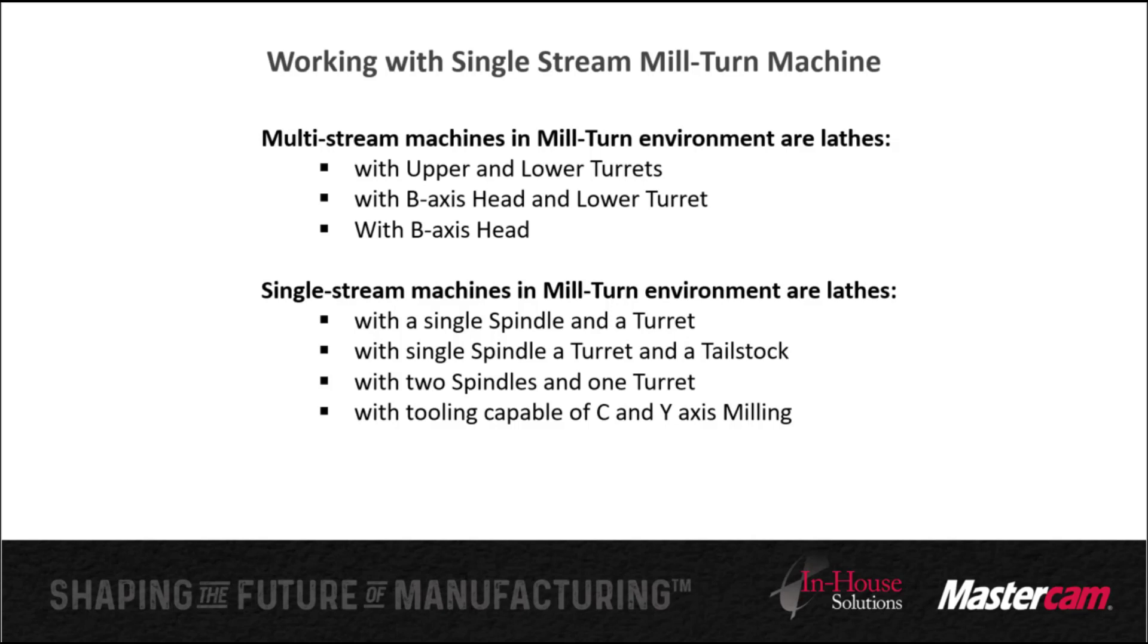While mill-turned uses the same powerful toolpaths as lathe, the programming environment is more advanced and includes a number of tools to meet the demands of the advanced multi-stream machines.